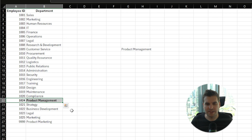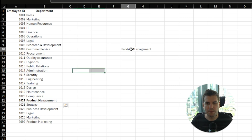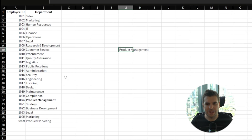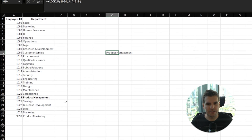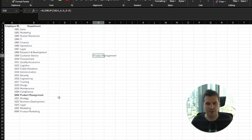We press Enter and there we go — Product Management is the department corresponding to that employee. You can see in our data it found the exact match of 1024 and returned column B, the Product Management section.